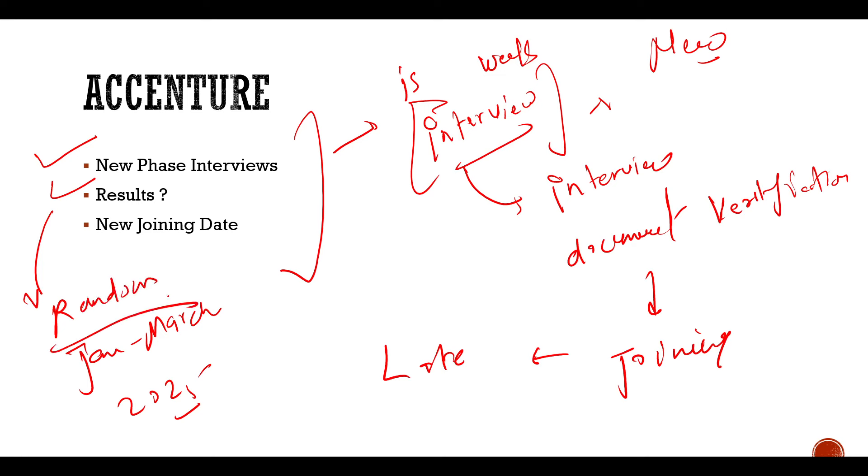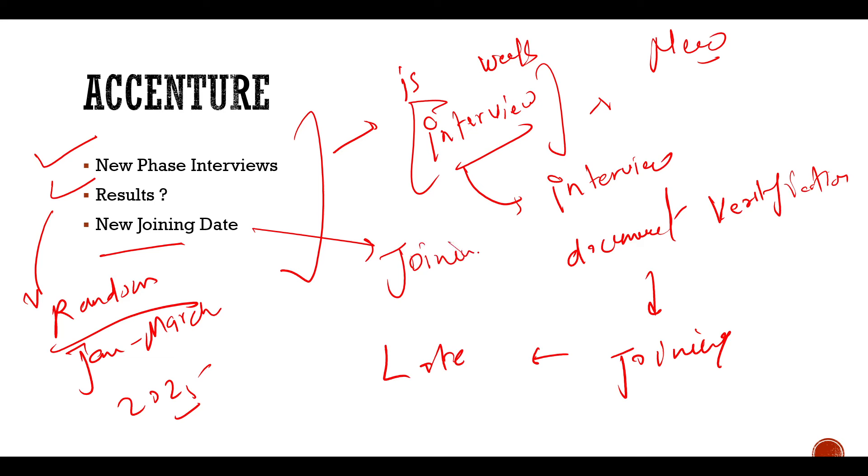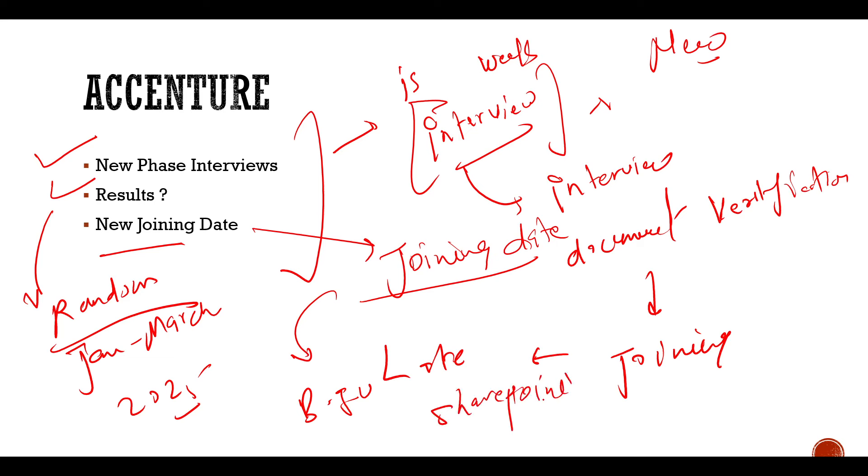I have told you before that after you have seen Accenture interview, don't forget if there is a good experience. After that, the training date is over. Some of the candidates, what happened in the background verification or Sharepoint, where you have to update everything - what happened in Accenture is the background verification has a new date. This is a new update.